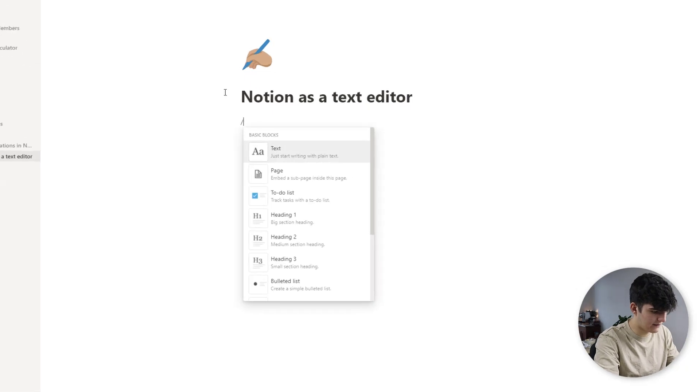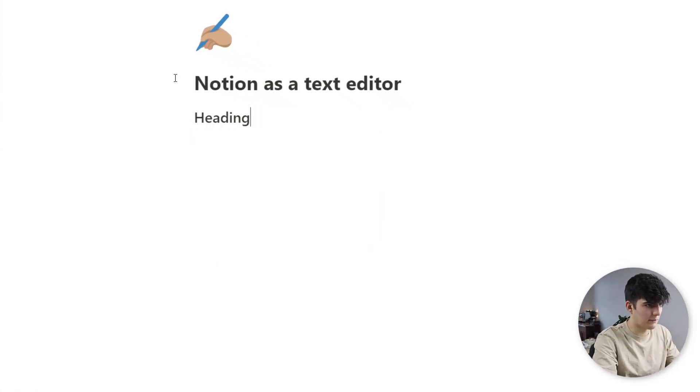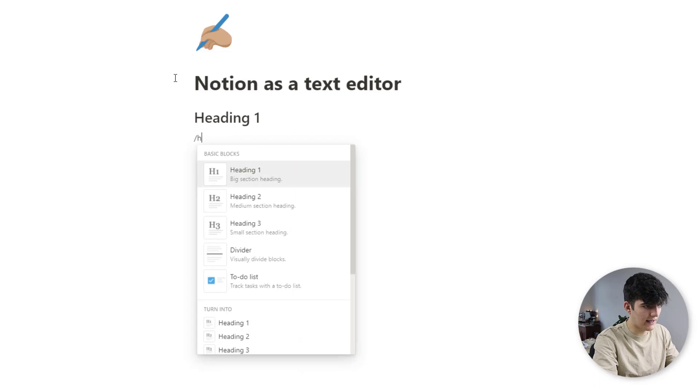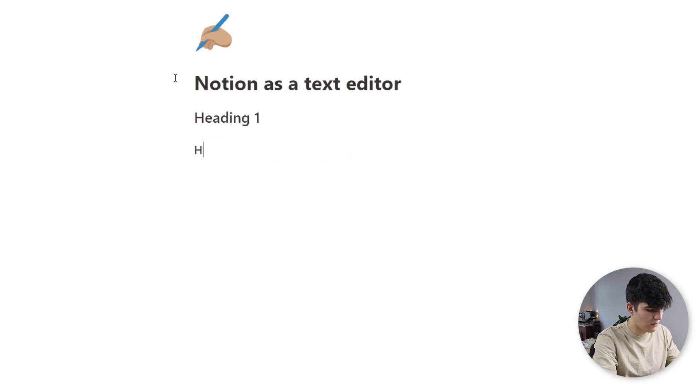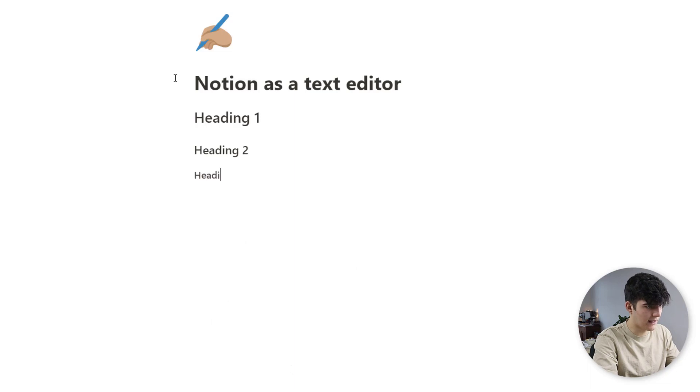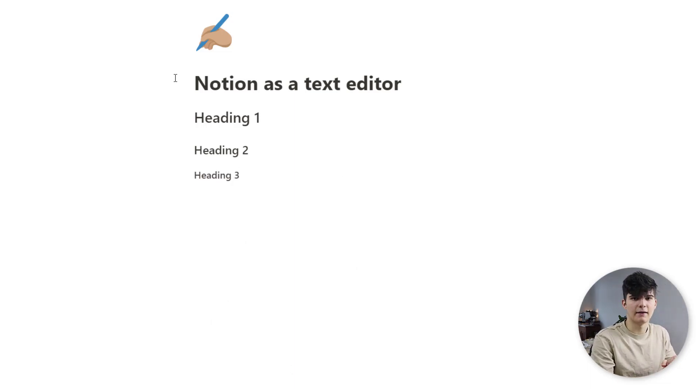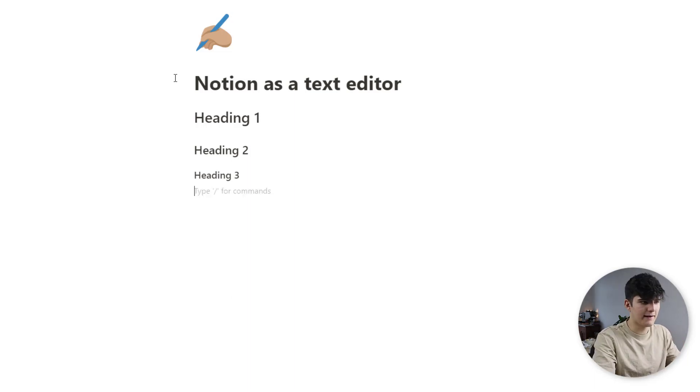The first are the most basic building blocks and you probably already are familiar with them if you've been using Notion already. First of all we have the headings, so we have the h1, we'll just type it out heading 1, we have the h2 which is heading 2, and we also have the h3 which is heading 3. These are the basic headings and you can use them to structure your content.